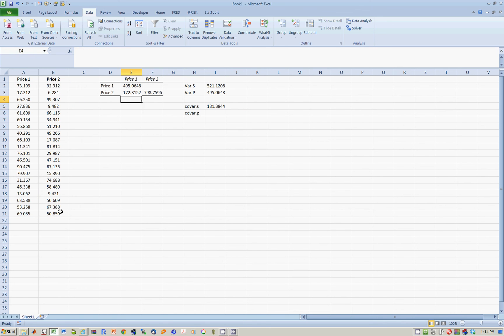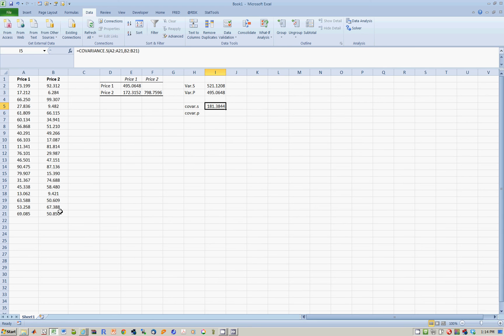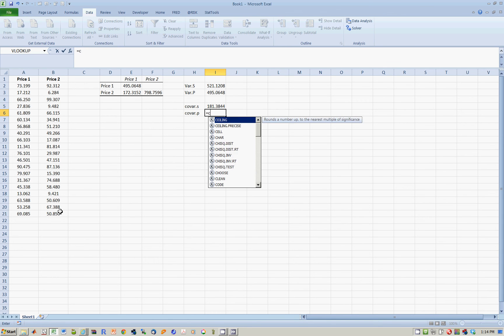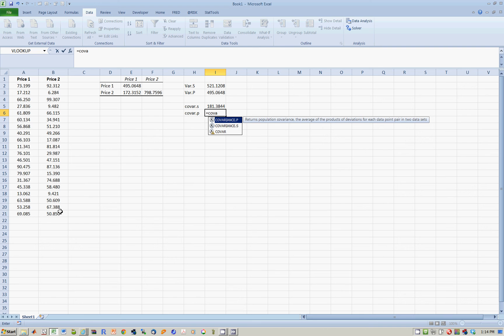when you use the data analysis means of calculating covariance, it is not using the sample formula, not dividing by n minus 1. Therefore, it must be dividing by n or calculating covariance in the population. Let's confirm this.